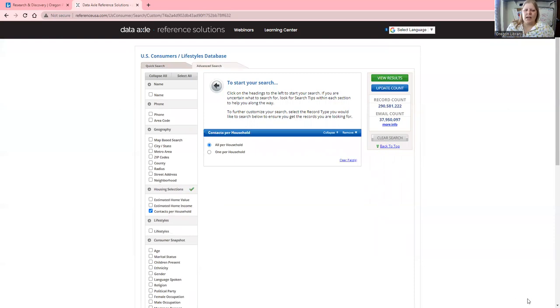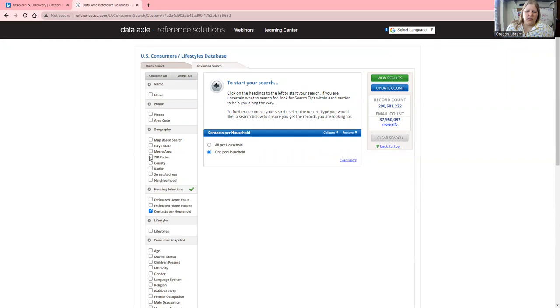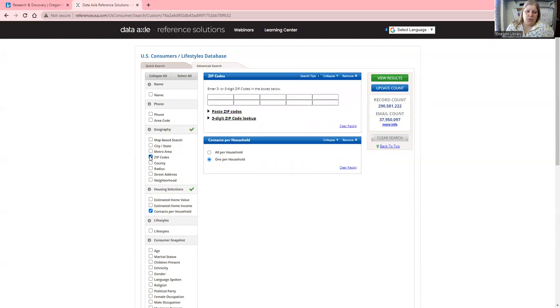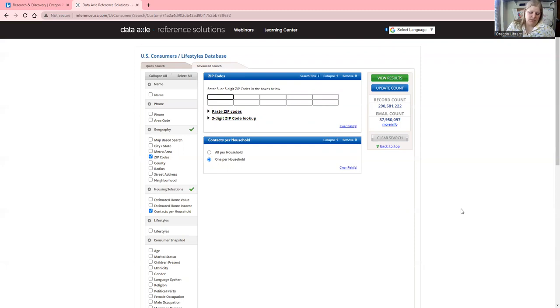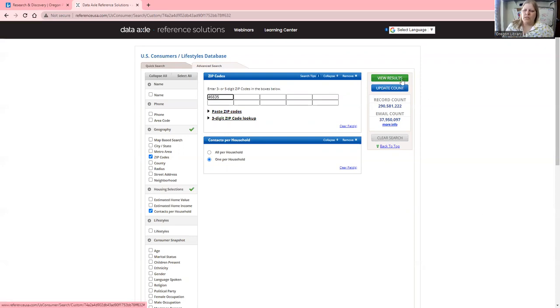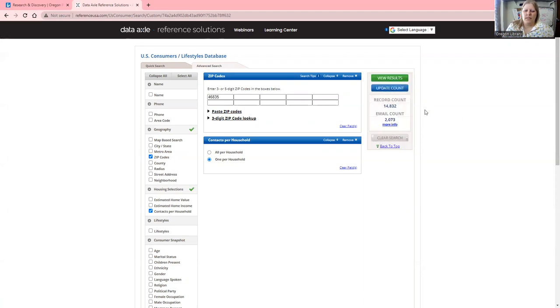I want one contact per household based on a zip code. I'm not going to put in Oregon for privacy reasons; I'll use a different zip code. We're going to update count, which takes us to 14,000 results. Let's view the results.